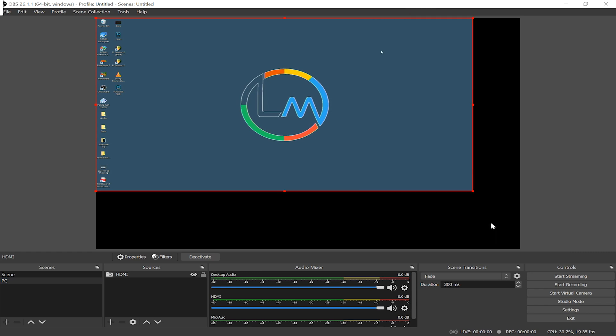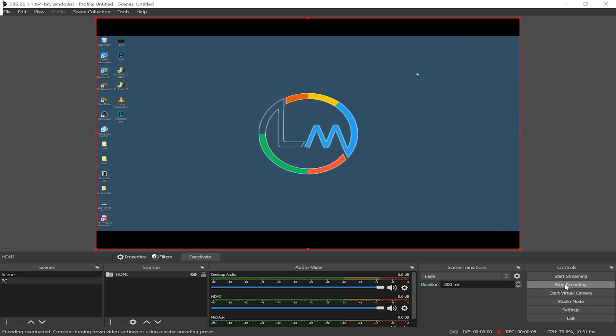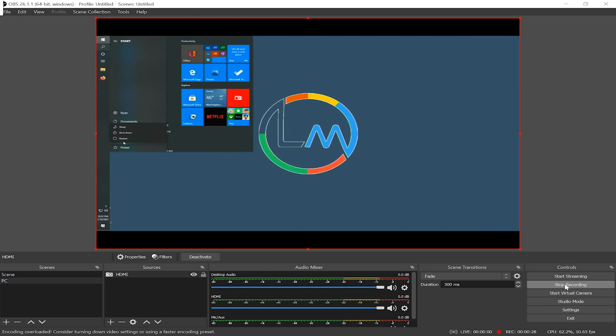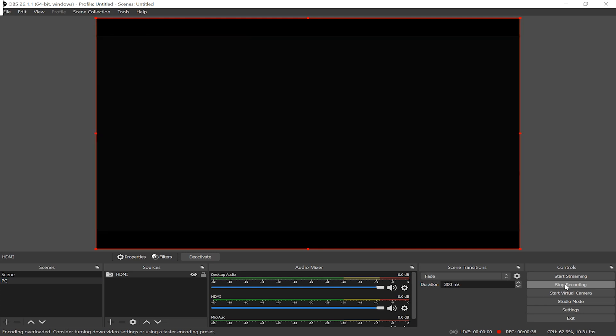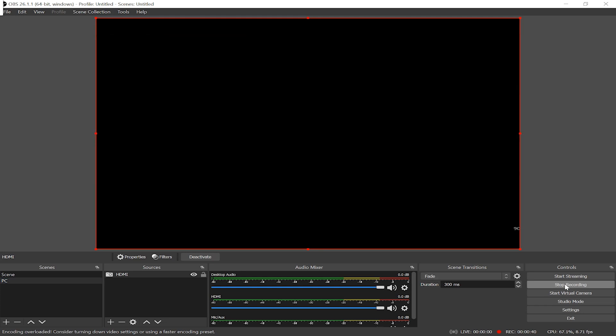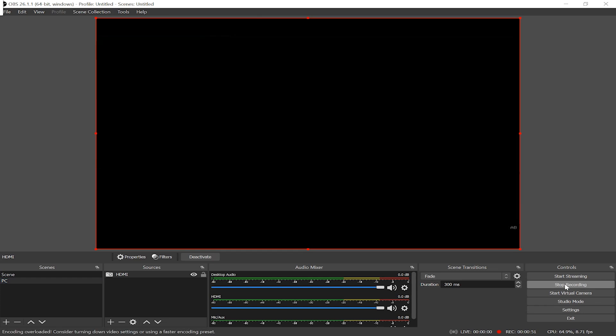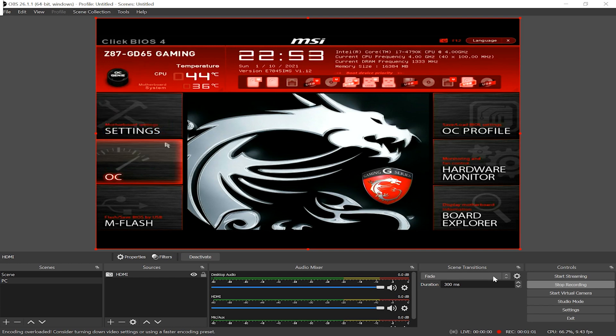Now it's time for the good stuff. Click on start recording in OBS. And I'm gonna restart the PC. And I'm gonna keep pressing the delete key on the keyboard hooked up to the PC to boot into the BIOS or UEFI. Once you successfully boot into the BIOS, you can go ahead and do whatever you want while OBS records the entire process.